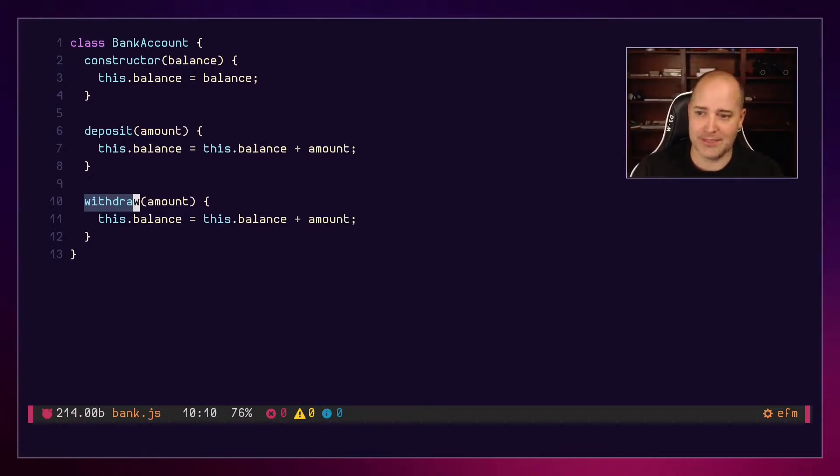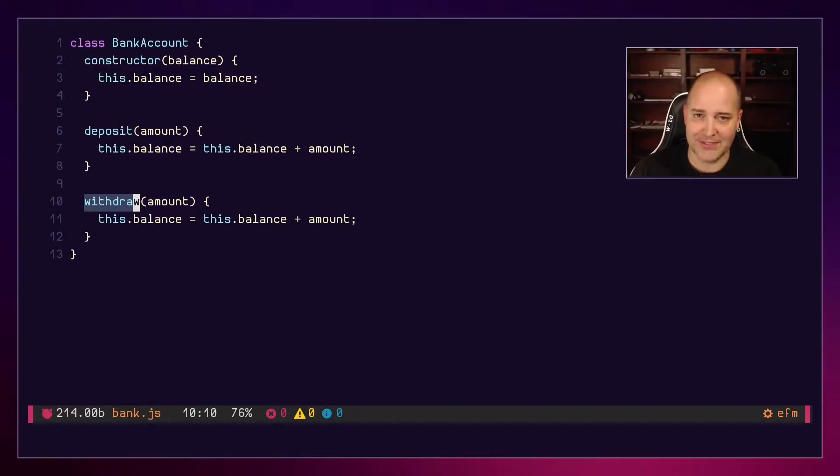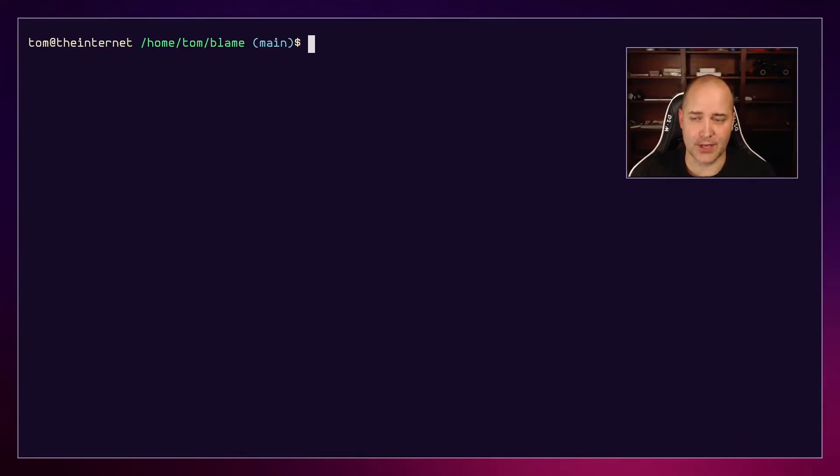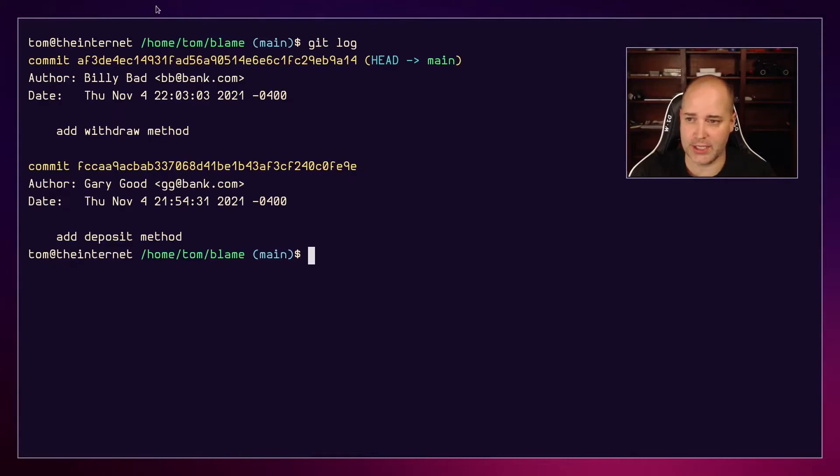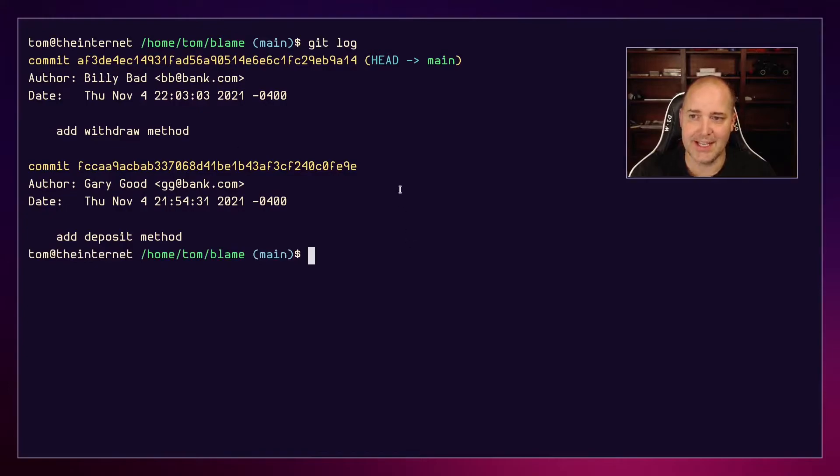The first thing I want to do - remember I am changing this commit here, so I want this one to say that Gary Good did this - is I'm going to do git rebase. If you don't know about rebase, you can look it up. It's complicated and I can't explain it that well. I'm gonna grab the commit and I want to rebase it just back one.